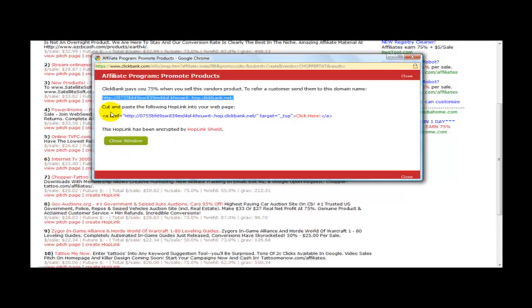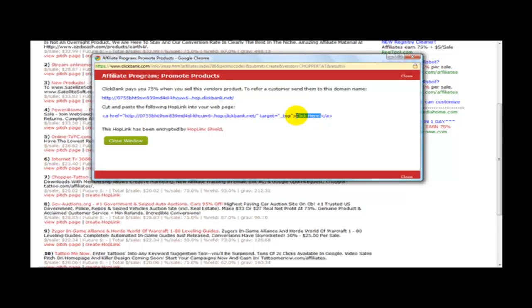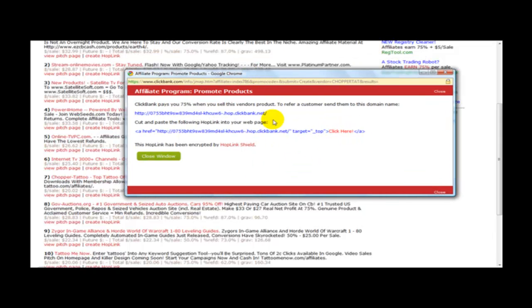And you can also cut and paste the following hoplink into your webpage, which goes onto your webpage and you can add your text, whatever text that you want. And that's how easy it is to promote another person's product and how you go about marketing it.